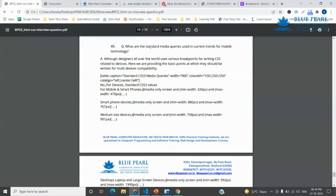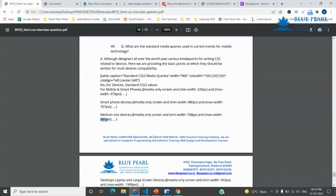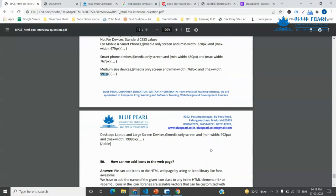This is standard media query for current mobile technology. So minimum 320 to 479, 480 to 767, 768 to 991, 992 to 1199.